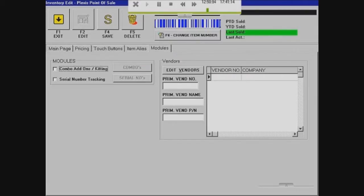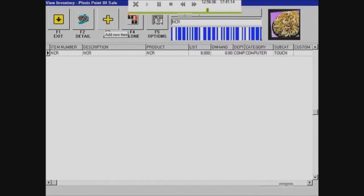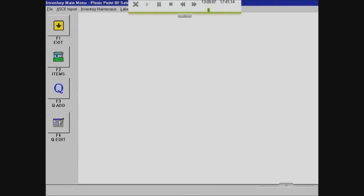Modules — you don't really need to change any of that. So what you want to do is just save it, and then you can see the item is now in the inventory. You want to start by adding every single item in your inventory.